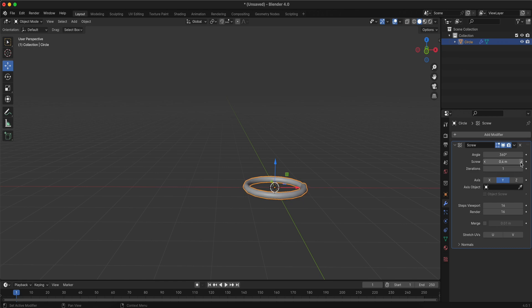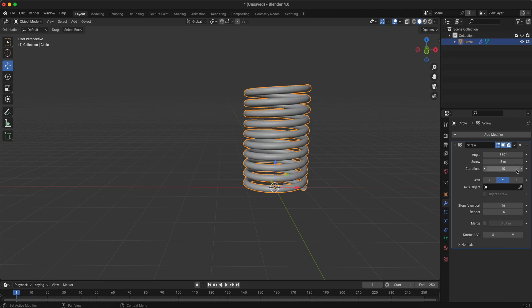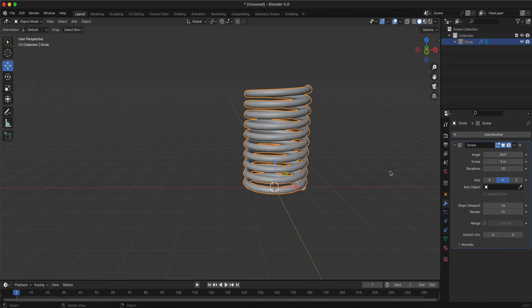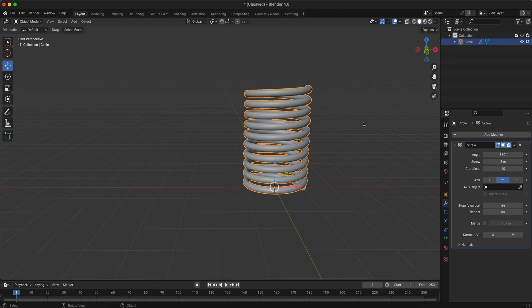Adjust the screw length to 3 meters or according to your desired size. You can also control the number of iterations to set how many coils you want in your spring. To ensure a smoother appearance, increase the resolution for a finer result. And that's it.